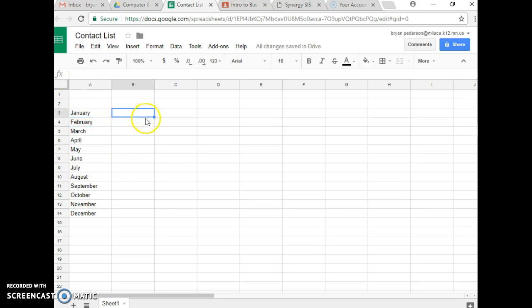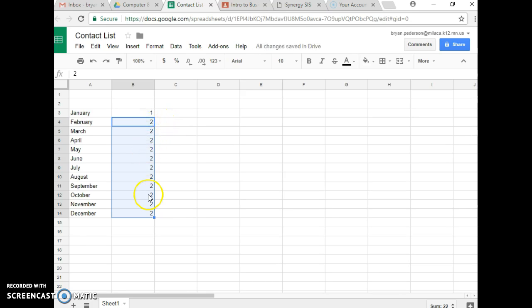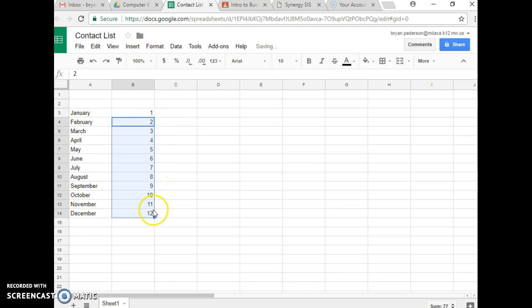Another thing is the numbering. So if I number down here and I use the autofill, see how it copies the number two here? But if I go back up here and I hit the control key and I do the autofill, what's going to end up happening is it does the numbers 1 through 12 for each of the months for you. So that should help you out some.